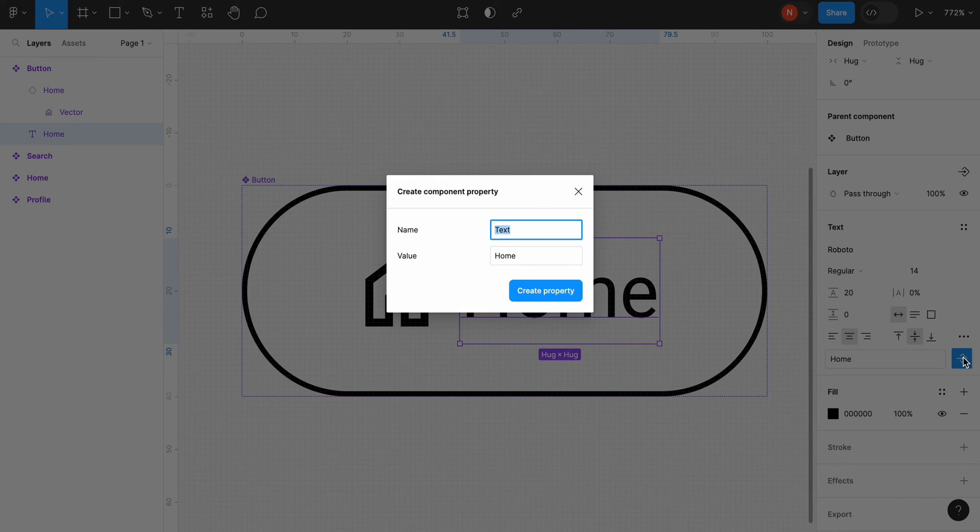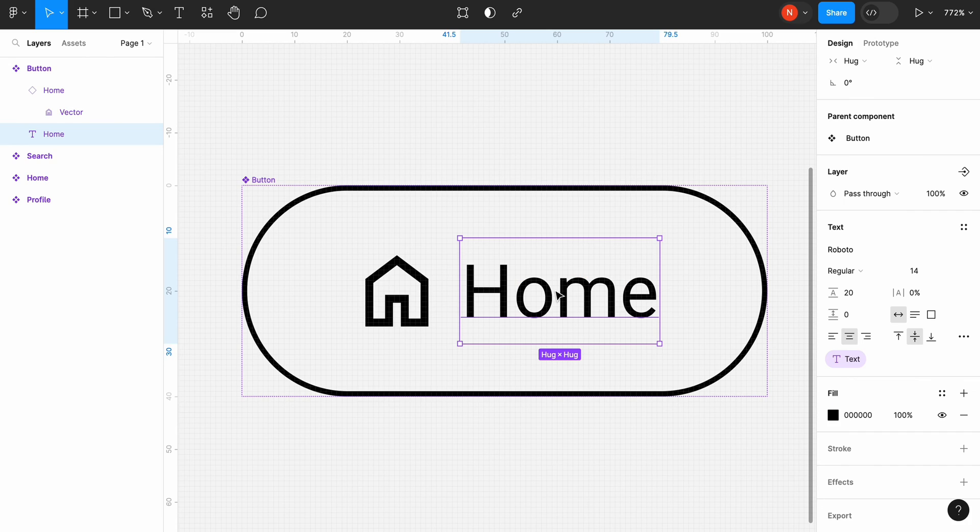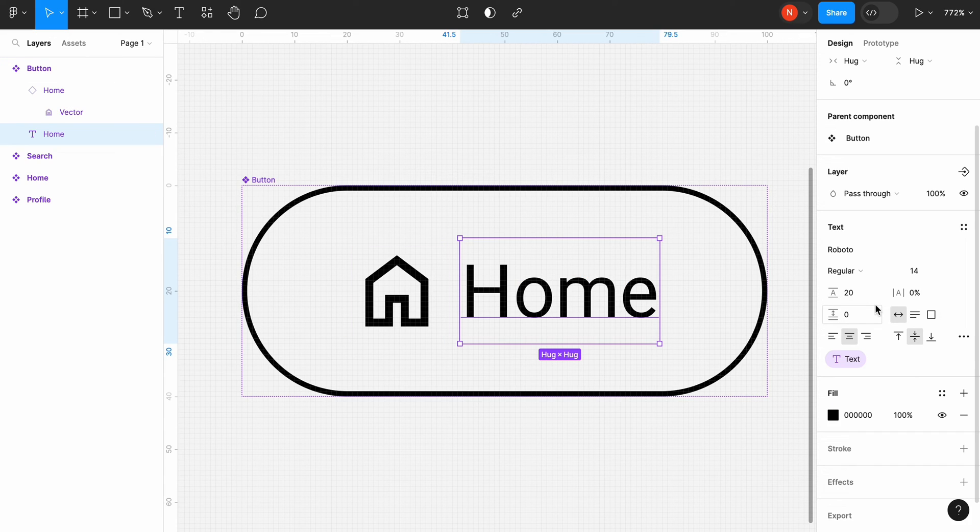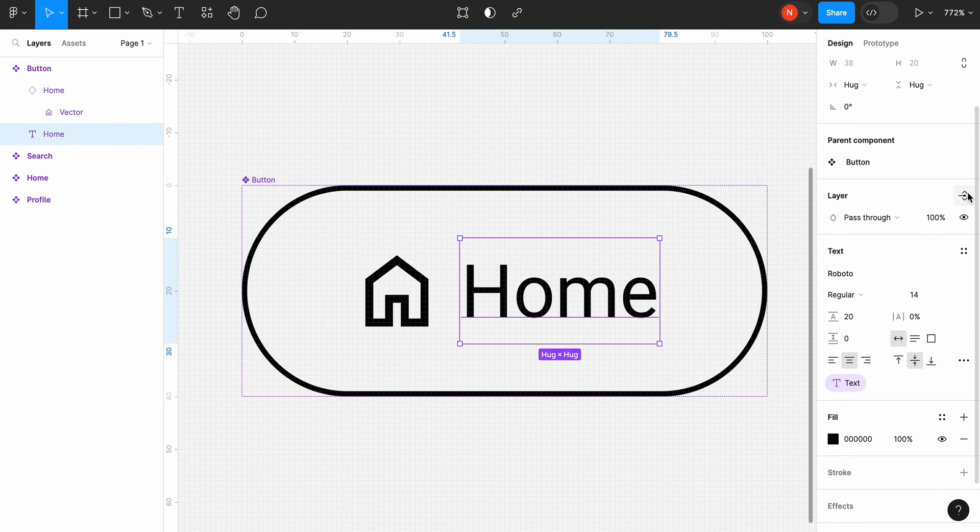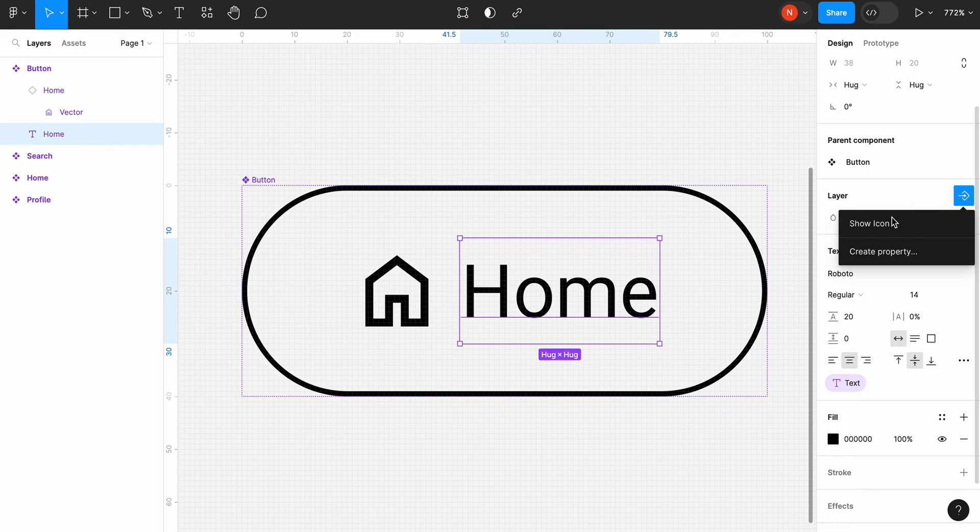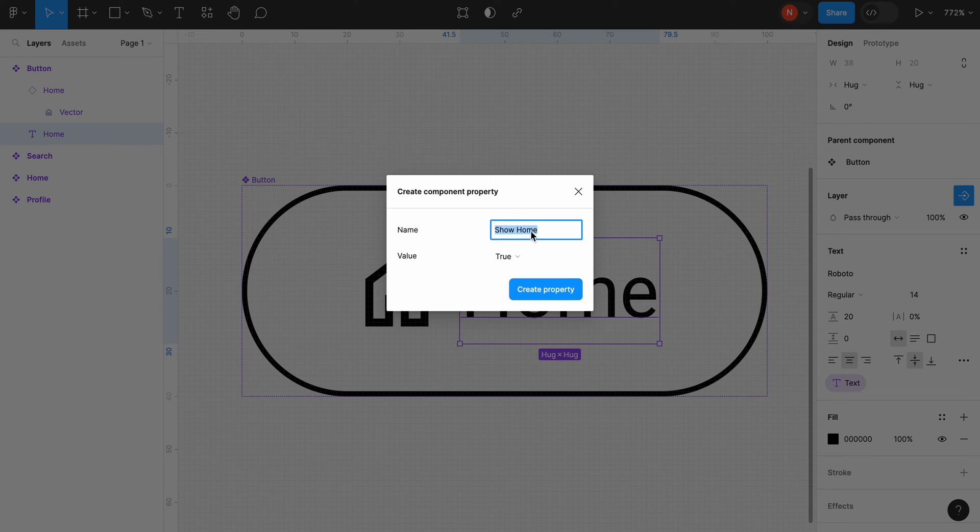Now let's make it possible to change the text label directly in the right sidebar. Select the text layer, and in the text settings in the right panel, click apply text property. Lastly, let's also allow to hide text. Similar to the icon layer, we need to select the text layer, and in layer visibility section, click apply visibility property.